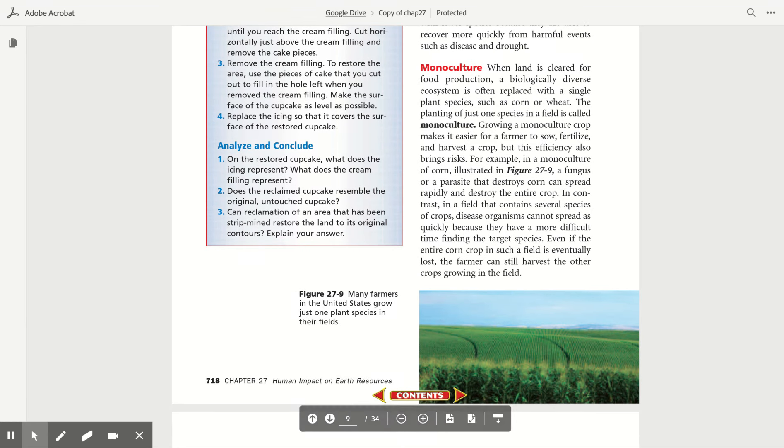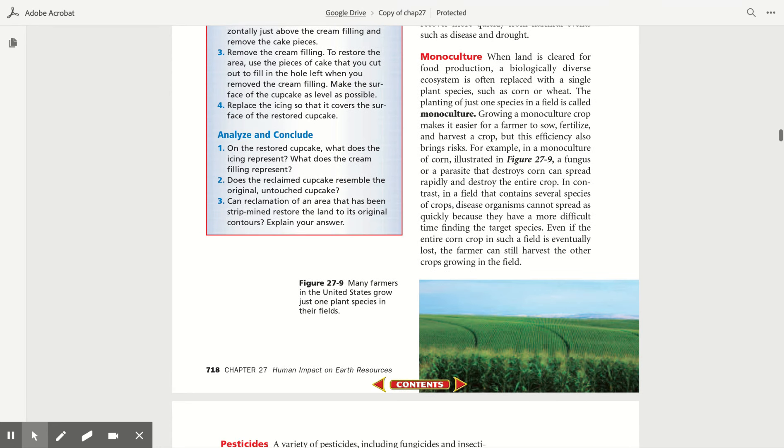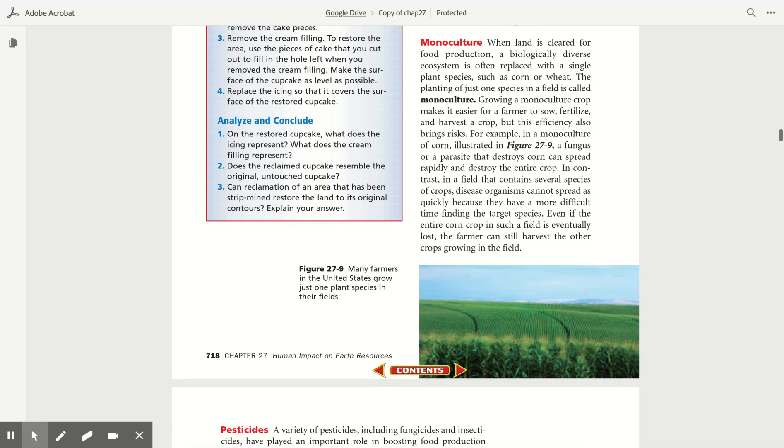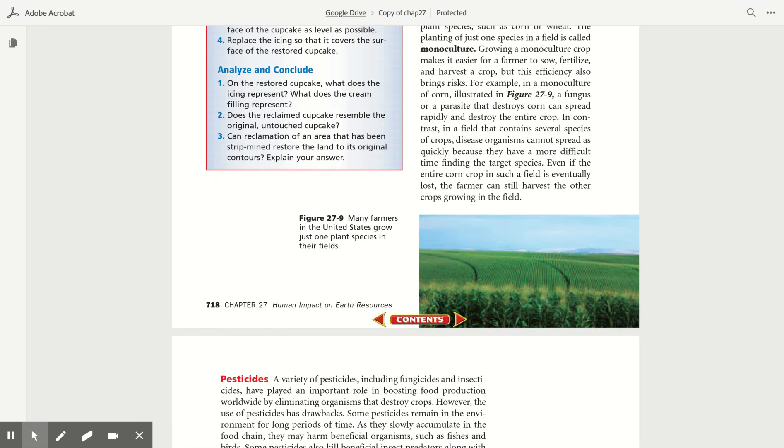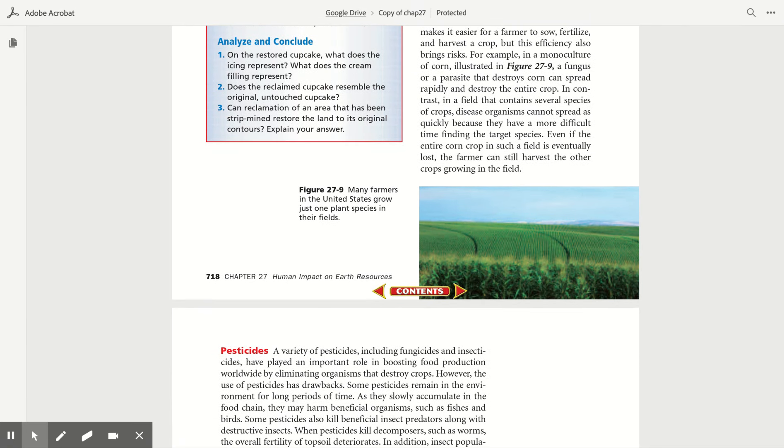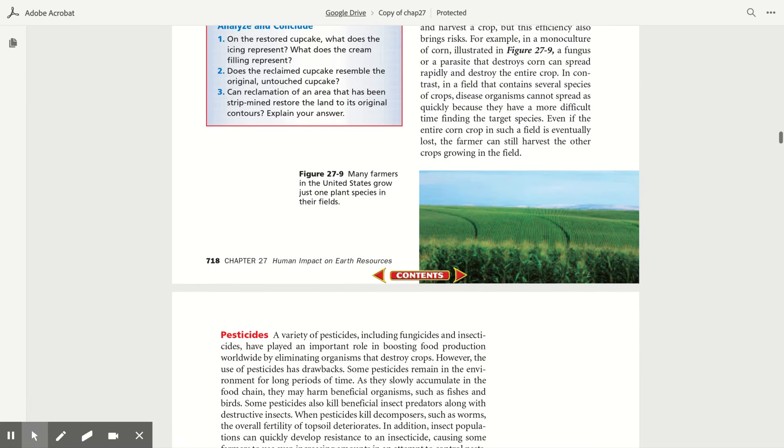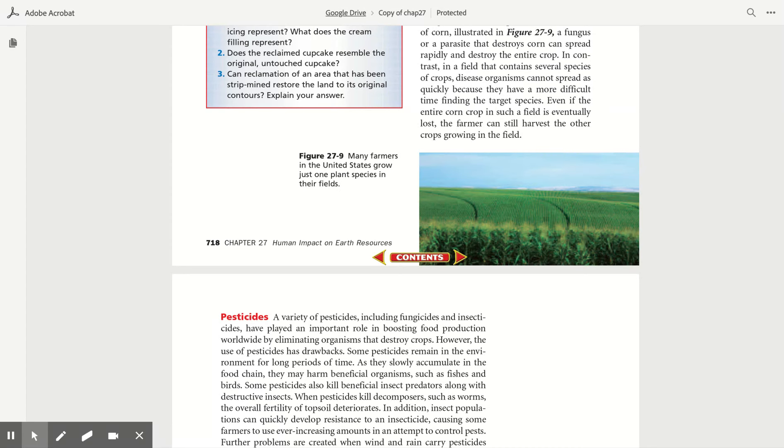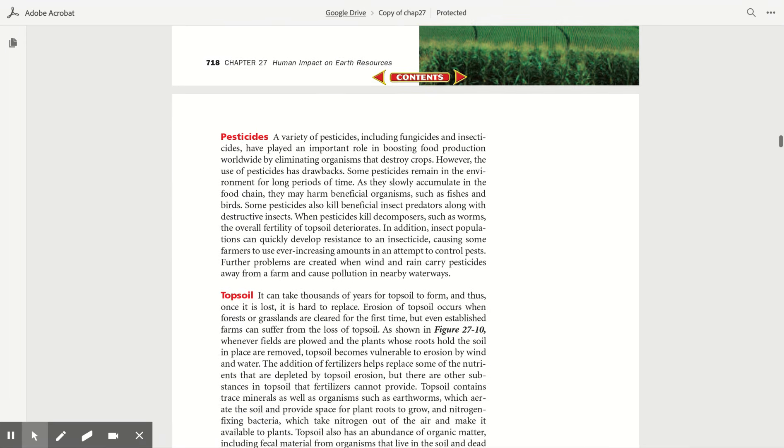Monoculture. When land is cleared for food production, a biologically diverse ecosystem is often replaced with a single plant species such as corn or wheat. The planting of just one species in a field is called monoculture. Growing a monoculture crop makes it easier for a human to sow, fertilize, and harvest a crop, but this efficiency also brings risks. For example, in a monoculture of corn illustrated in Figure 27.9, a fungus or a parasite that destroys corn can spread rapidly and destroy the entire crop. In contrast, in a field that contains several species of crops, disease organisms cannot spread as quickly because they have a more difficult time finding the target species. Even if the entire corn crop in such a field is eventually lost, the farmer can still harvest the other crops growing in the field.